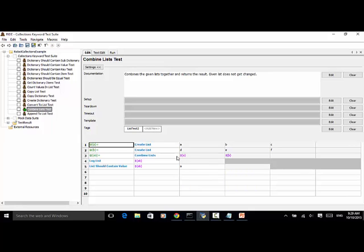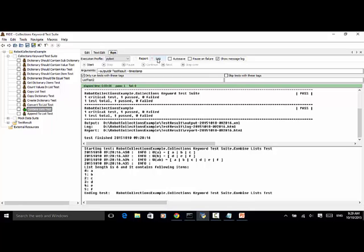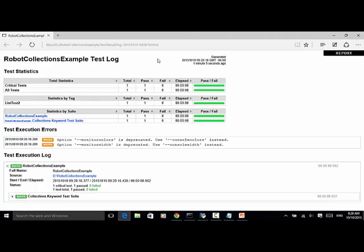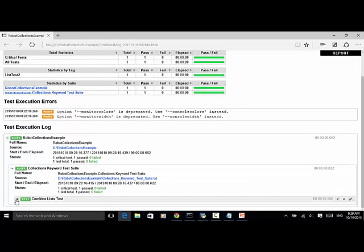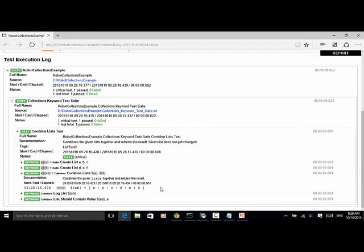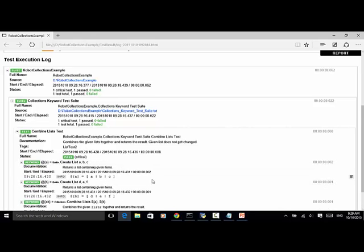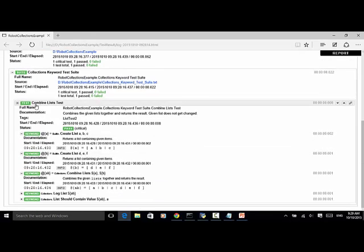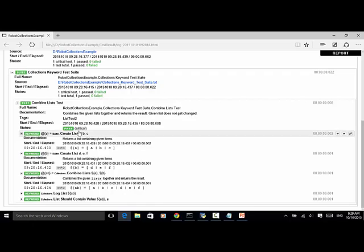Now let's look at the log file. The test is Combined List Test, and the documentation says: combines the given lists together and returns the result. The given list does not get changed. And the critical test passed.